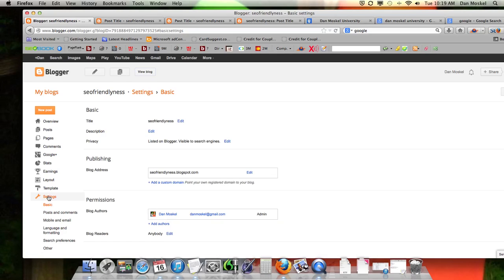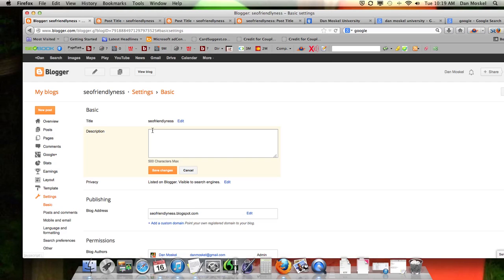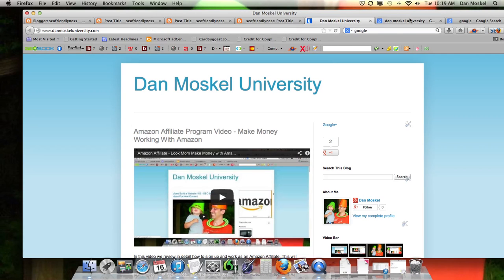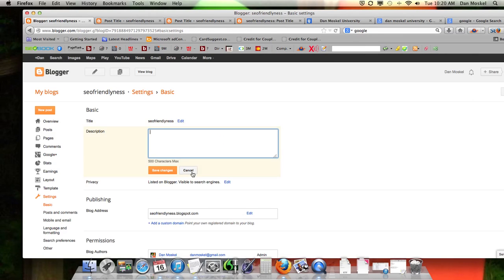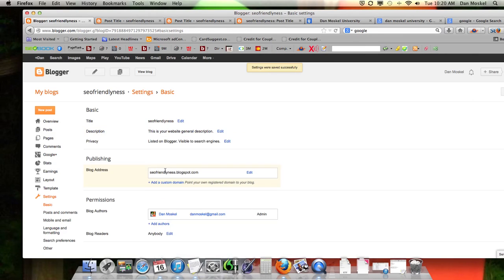You're going to have to do this twice. Go over to Settings — the first place is Basic. You want to edit the description. This is your website's general description — in other words, what is your website about overall. Put yours in and click Save Changes.